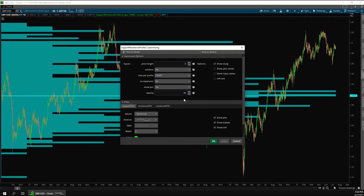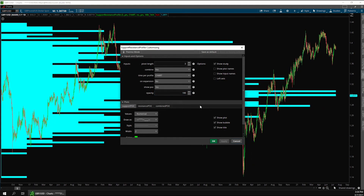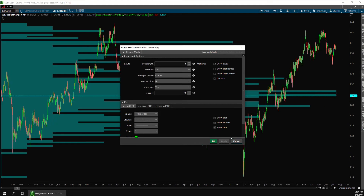And down here, you can change the opacity. This is on a scale from 0 to 100. 0 would be completely transparent, while 100 is completely solid, but it's harder to see the candles. I like to put it at around 30 so you can easily see the histogram and the candles.